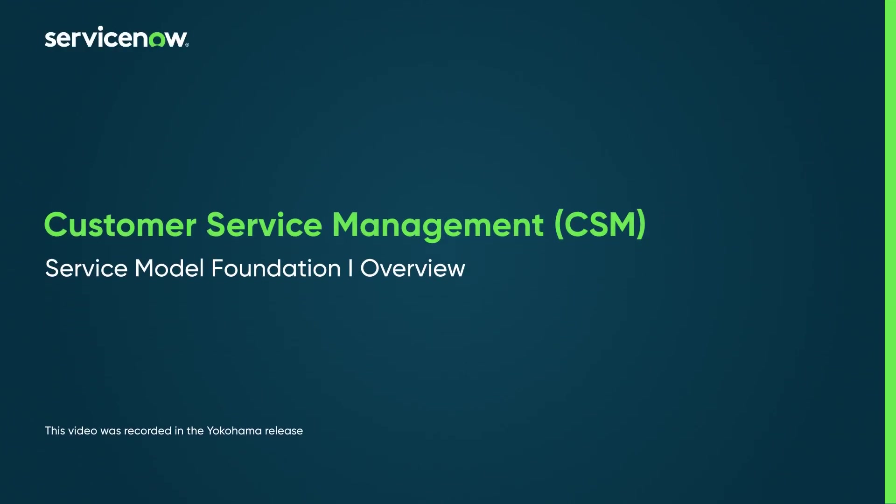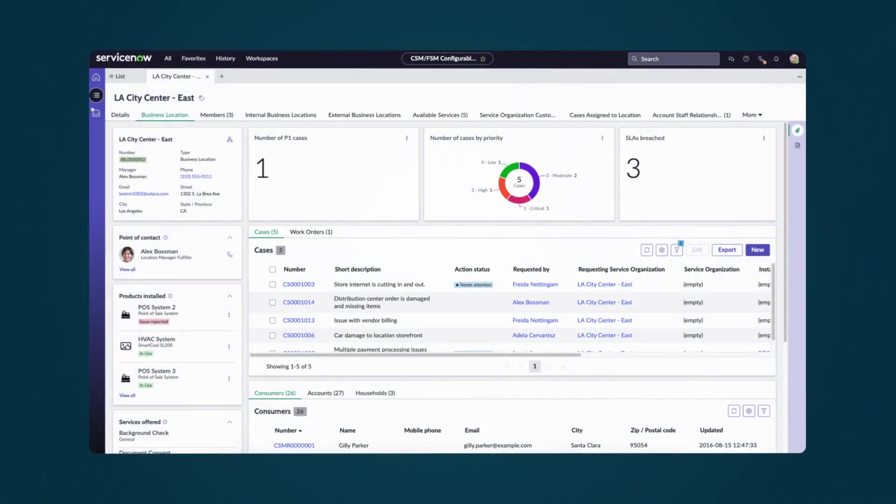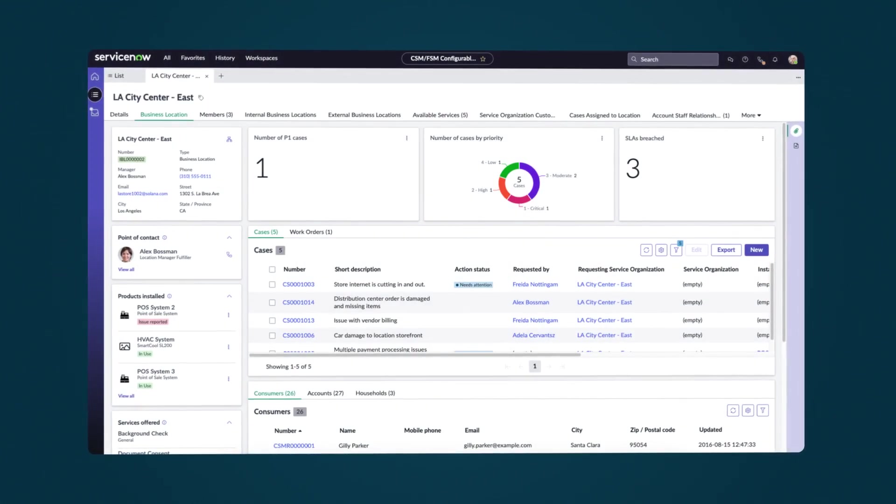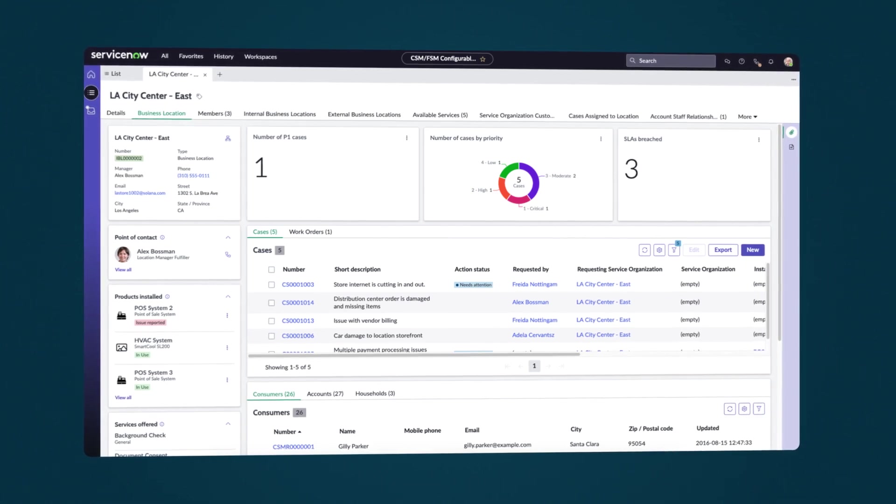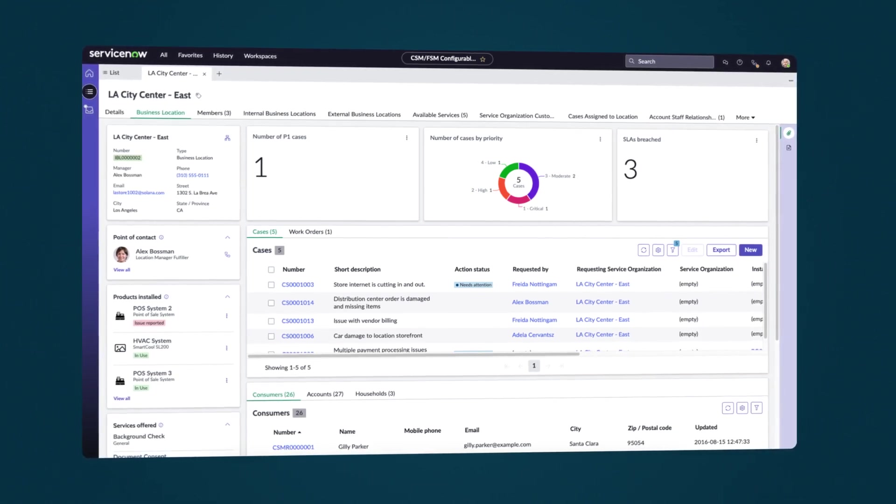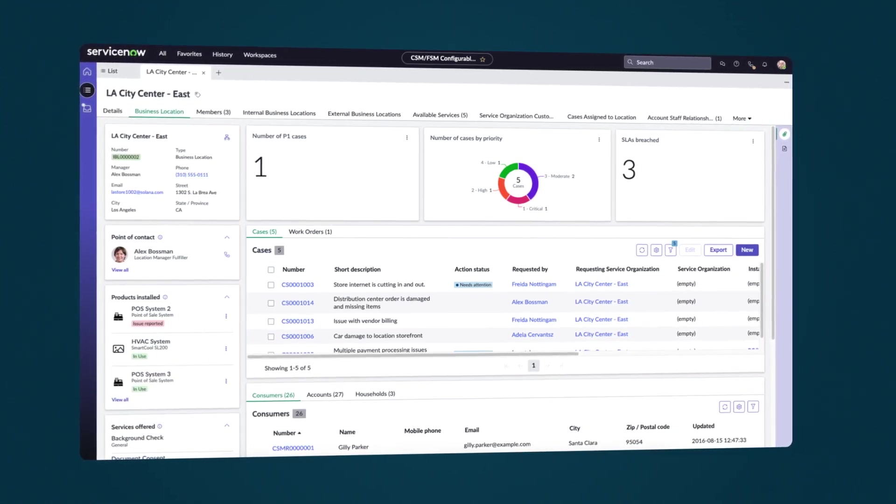Service Model Foundation is a CRM data model that helps companies organize both internal and external entities and their relationships by modeling them as service organizations. Organizations can use this data model to create structured and flexible data models that represent their business needs.